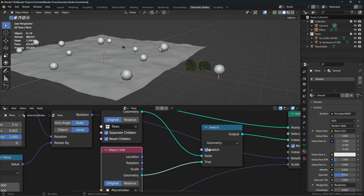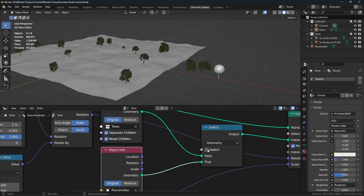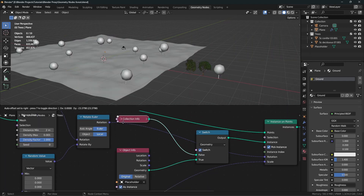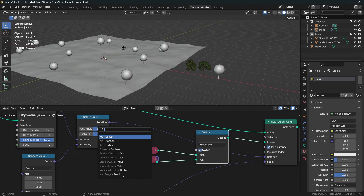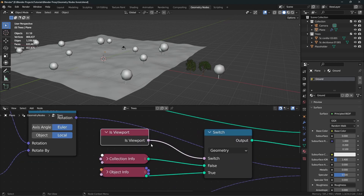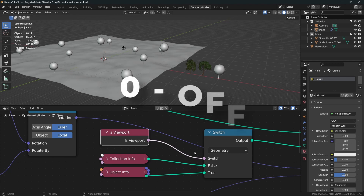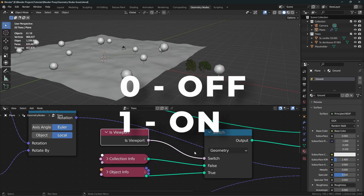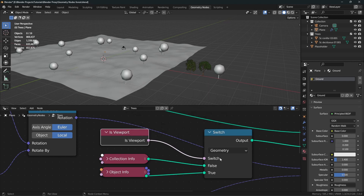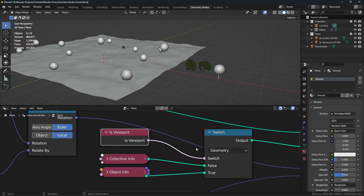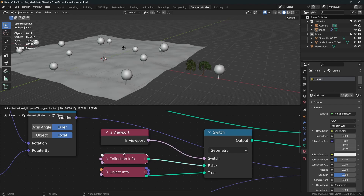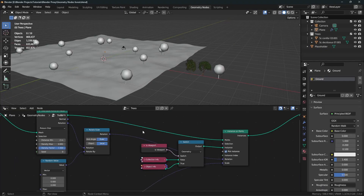But we don't want to switch it off every time we hit render and switch it on when we're in the viewport — humans are very lazy. So we add an input called Is Viewport. What it does is output a value between 0 and 1. When we are in the viewport it outputs 1, meaning the switch is on and using our low poly object. When we are not in the viewport it outputs 0, so the switch is off and uses our original collection. How cool is that!